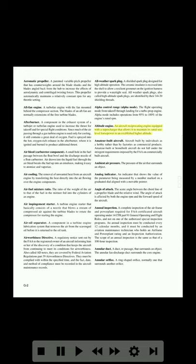Amateur-built aircraft: aircraft built by individuals as a hobby rather than by factories as commercial products. Amateur-built or homebuilt aircraft do not fall under the stringent requirements imposed by the FAA on commercially built aircraft. Ambient air pressure: the pressure of the air that surrounds an object. Analog indicator: an indicator that shows the value of the parameter being measured by a number marked on a graduated dial aligned with a movable pointer.